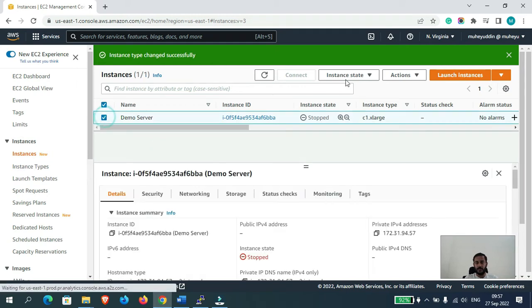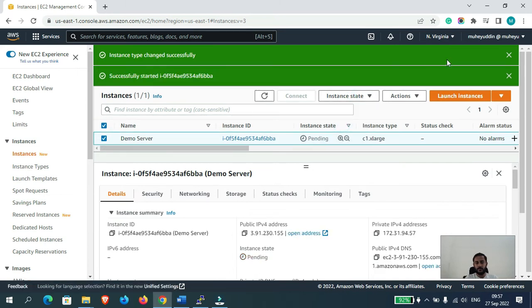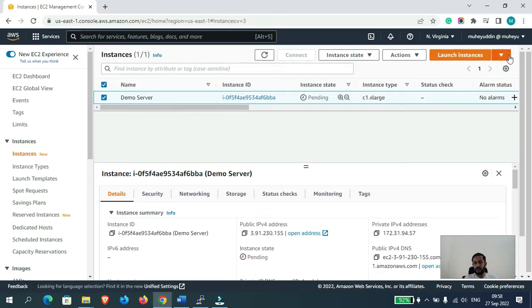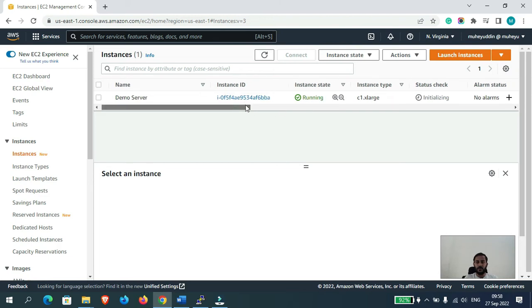Now let me just start that instance. The instance is now starting up, let's wait a couple of seconds. Okay guys, our instance has successfully started — you can see it is now in running state.